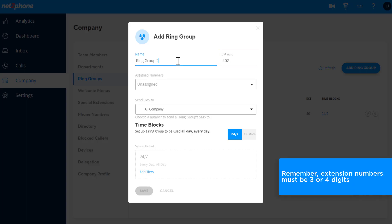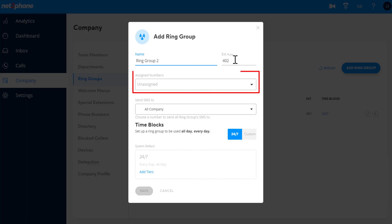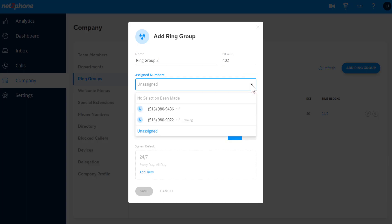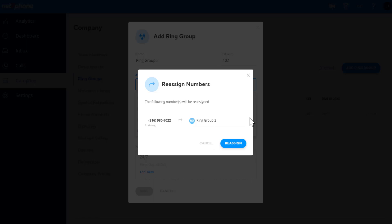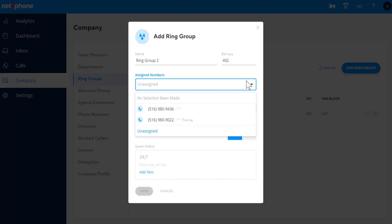Remember, extension numbers must be three or four digits. You can choose to assign a phone number to the Ring Group if you want to have a dedicated number and decide where SMSs sent to these phone numbers are delivered.